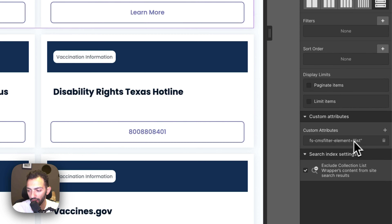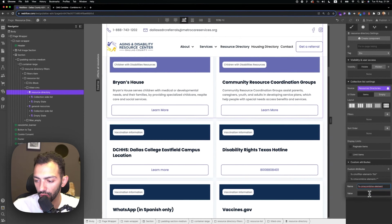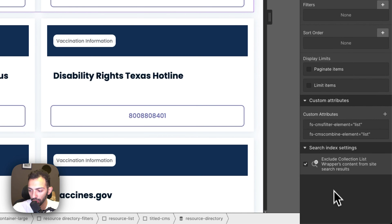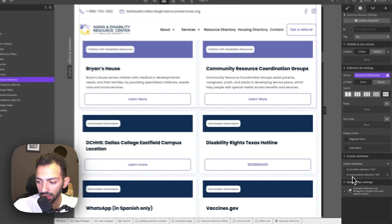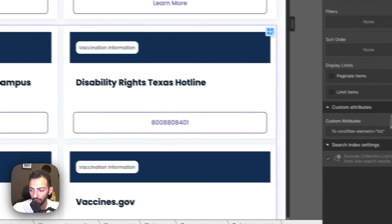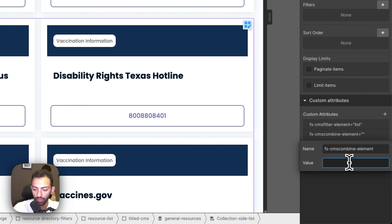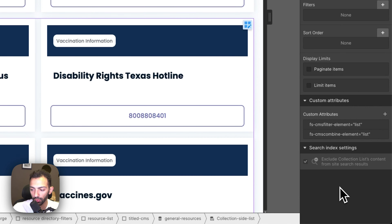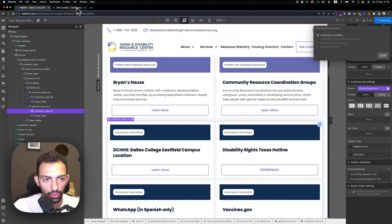Now that we have the script copied, we'll go back to the CMS attributes and copy this attribute which is the combined element. We add it to the first one where I have the filter list — I already have a filter applied and you can watch my other video on how to make these filters. So we add fs-cms-combine element equal to 'list' on the first one, and the same thing on the second one — we add fs-cms-combine list on the second one. Now if we publish, both should be a list that is combined together.